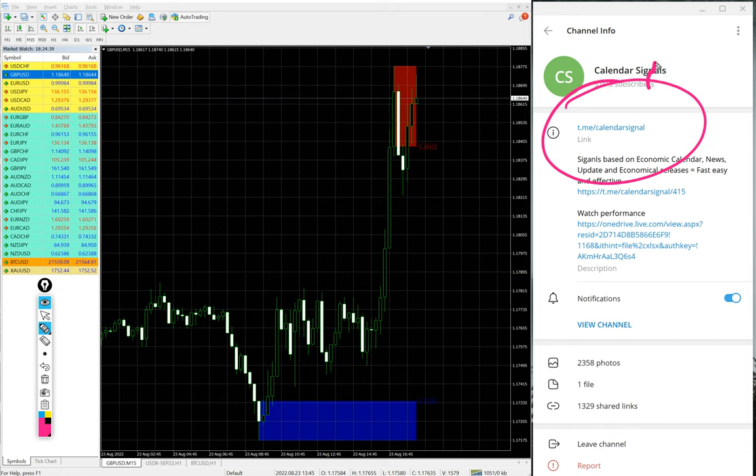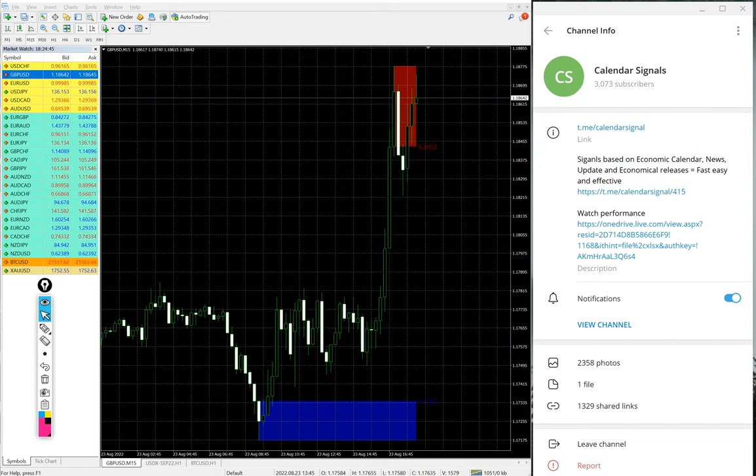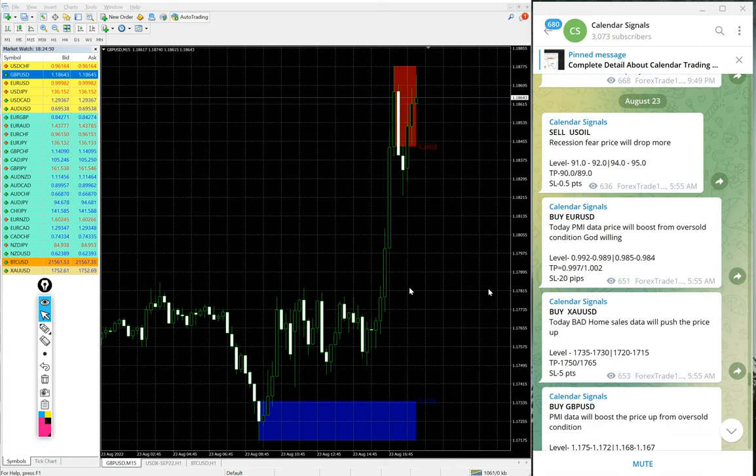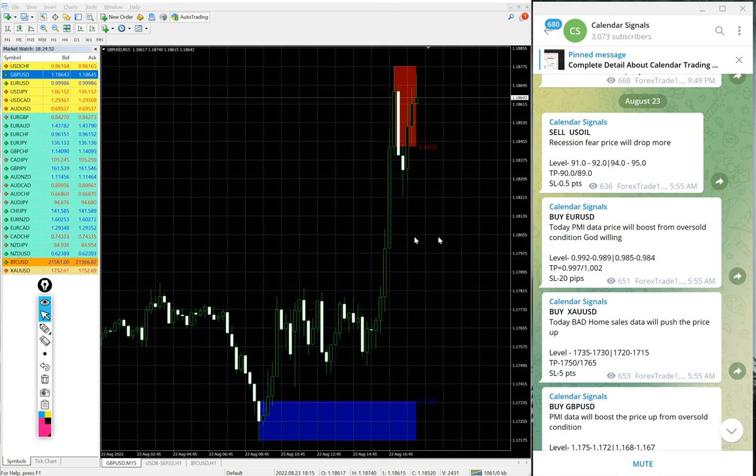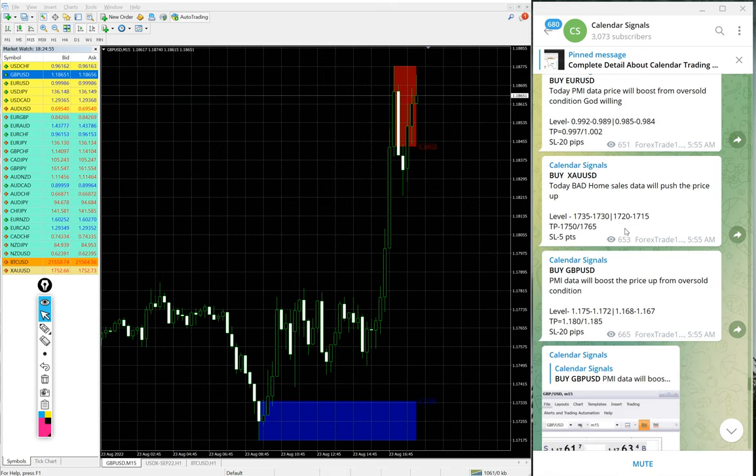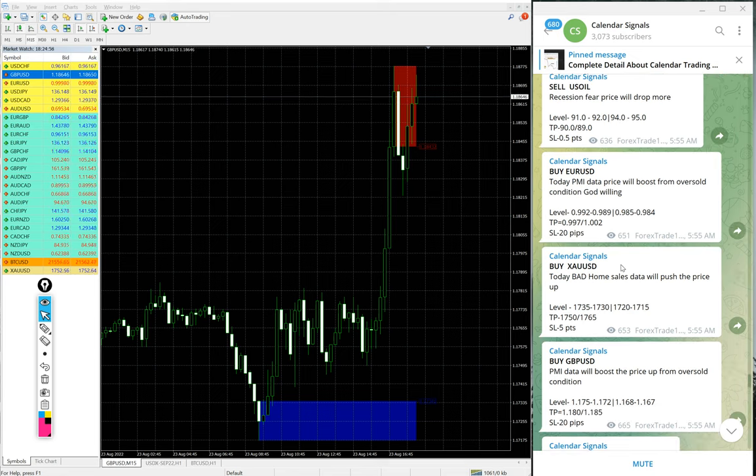This is our free channel link and this is where we are posting these signals. If you want to know about our paid service, you can check at the end of the video. We'll tell you the details, how and what ways you can contact us. And now we will see the performance of this free channel signals.